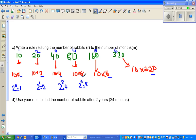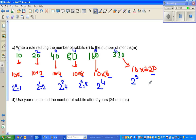Now look at the month number 4 and the power 3 — 3 is 1 less than 4. For month 3 and power 2, again 2 is 1 less than 3. So 16 can be written as 2 to the power 4, where 4 is 1 less than month 5. And 32 is 2 to the power 5, where 5 is 1 less than month 6. So this number is 10 times 2 to the power of (month minus 1).